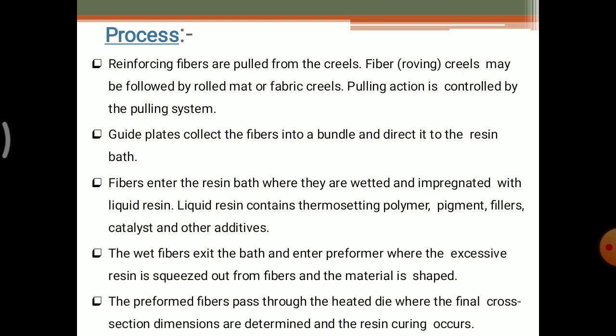This liquid resin contains thermosetting polymers, pigments, fillers, catalysts, and other additives. The wet fibers exit the bath and enter the preformer where excessive resin is squeezed out and the material is shaped. There is a special die for the cross sectional shape, and depending upon the purpose, dies of different shapes are used. The preformed fiber passes through the heated die where the final cross section dimensions are determined and resin curing occurs. After resin curing, final cutting is done by the cutoff saw.